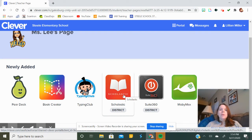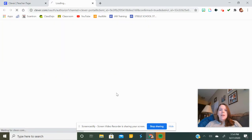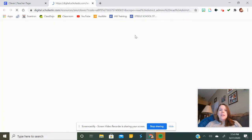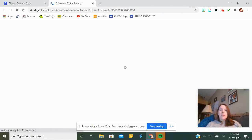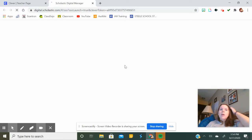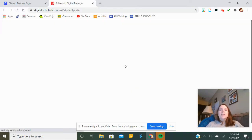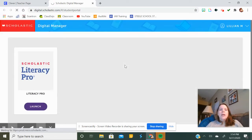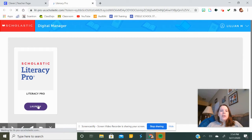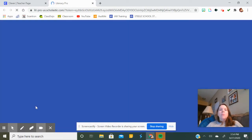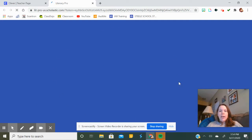So what we're going to do is go ahead and click on this red book — the Scholastic app — and when you click on it you can see that it's logging me in with Clever. Once I get to the Scholastic Digital Manager it will ask me to launch Literacy Pro, so we're going to click the launch button. When we click that launch button it will take us to this lovely blue screen and hopefully it will all load beautifully.